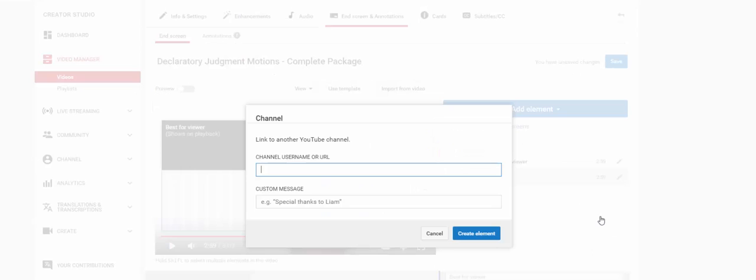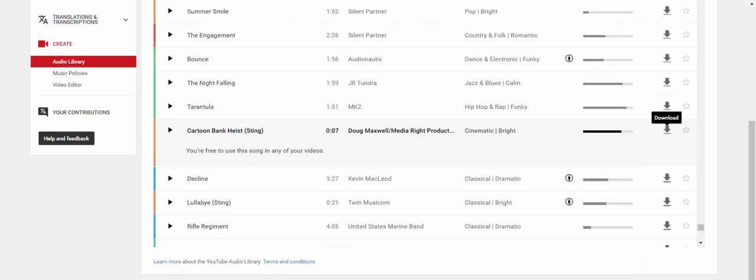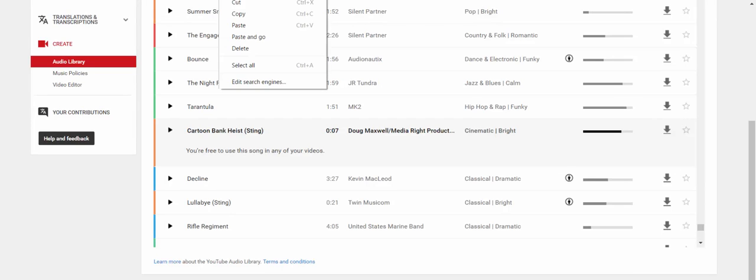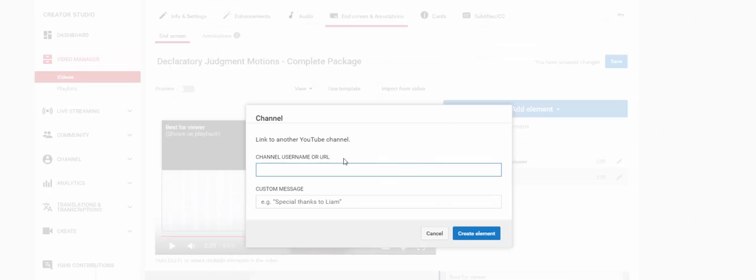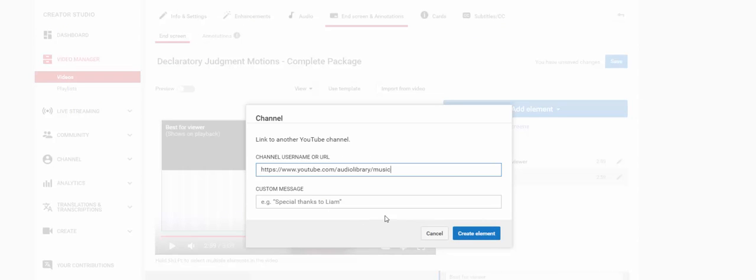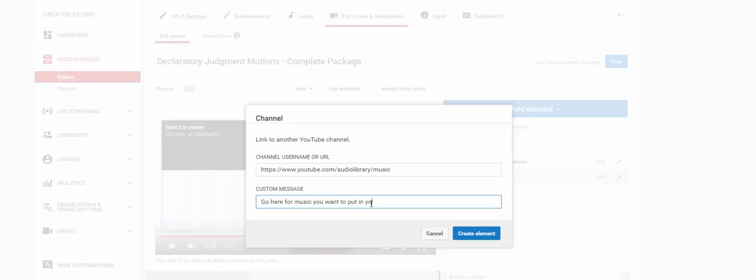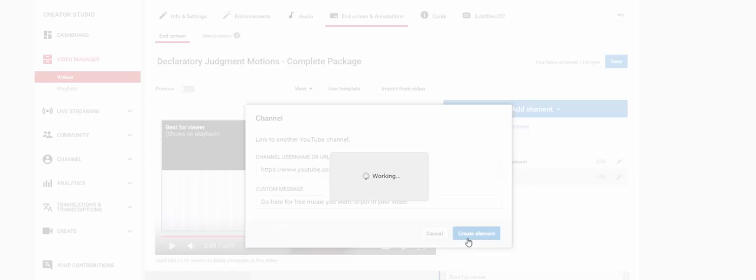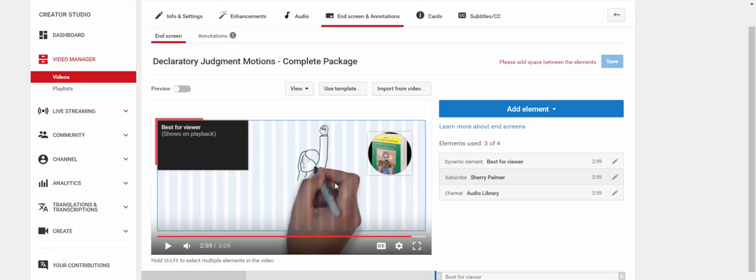Then I'm going to create a channel link. The channel that I want to go to, let's see. I will just pick one that I have up right now. I happen to have library music up. So I will just plug that in. And you can type a message. Go here for music you want to put in your video. Actually, I'm going to put go here for free music. Create that element.